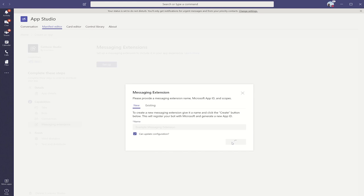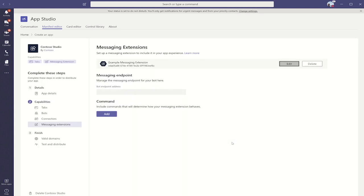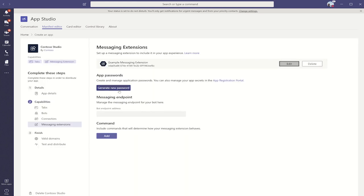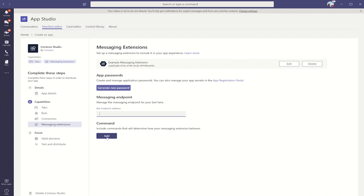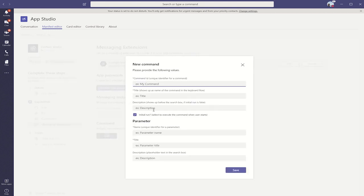Now, we're going through the same AAD app registration process and bot framework registration process as we did before. Once that's finished, we can optionally generate an AAD app password. We can also set the messaging extension endpoints for the bot. And we can also add commands and parameters for the commands for the messaging extension.